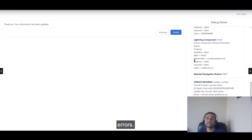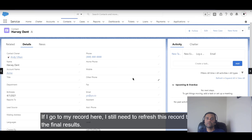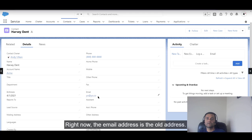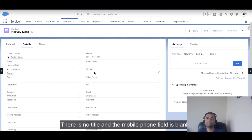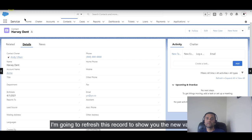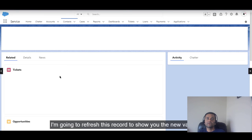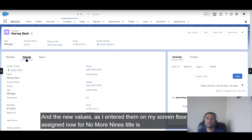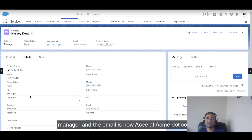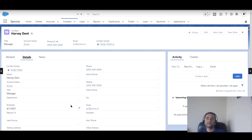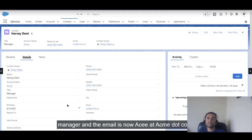The update completed without errors. Going back to the Salesforce record, I refresh it to see the new values. Previously the email was the old address, there was no title, and the mobile phone field was blank. After refreshing and going to Details, the title now shows as 'Manager' and the email is updated to 'ac@acme.com'. Don't forget to subscribe to the channel.